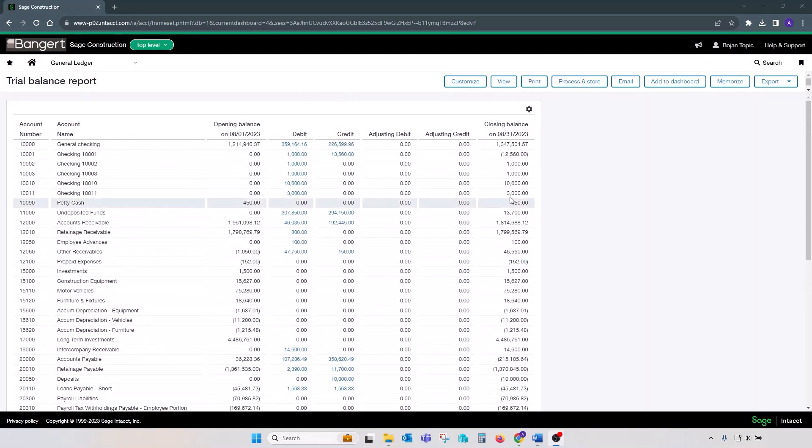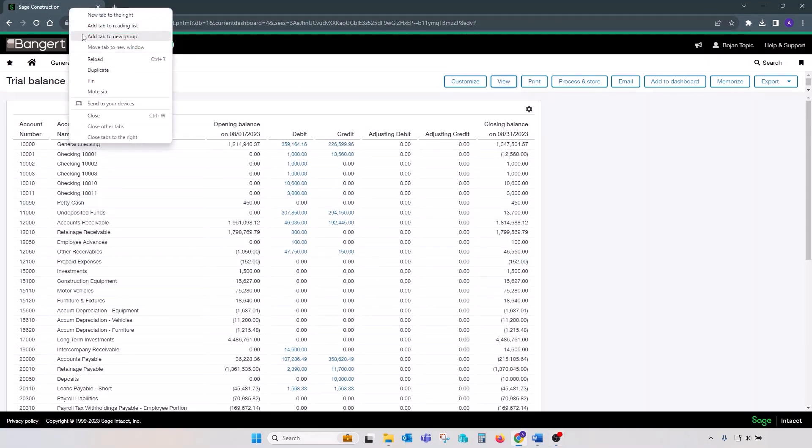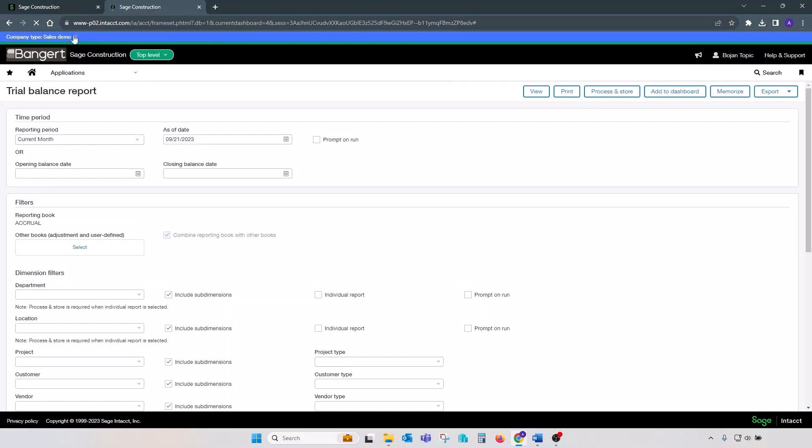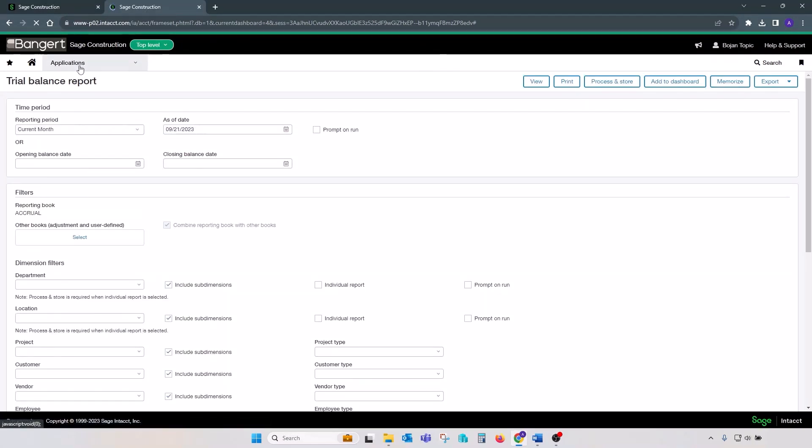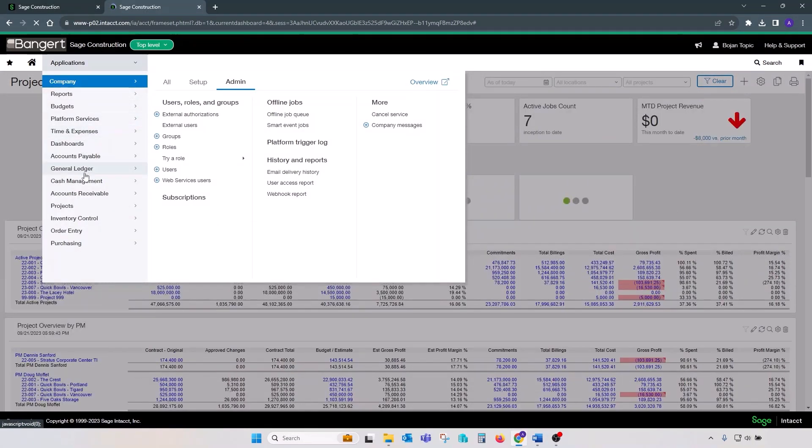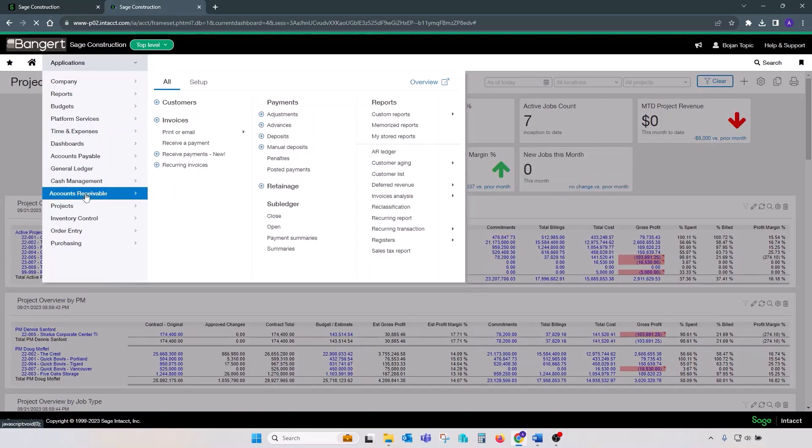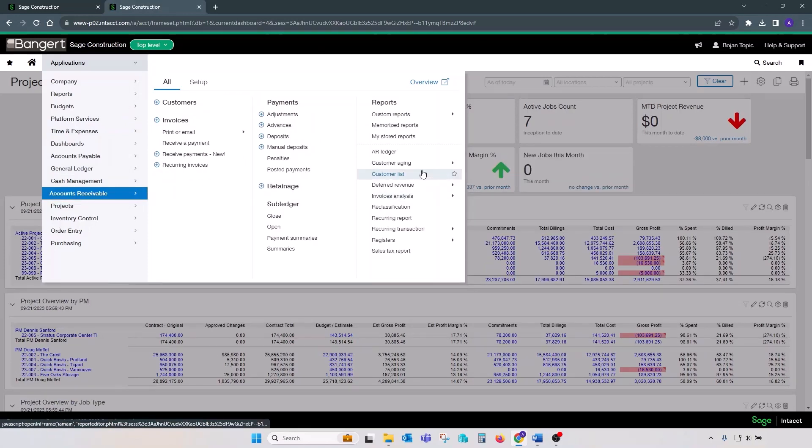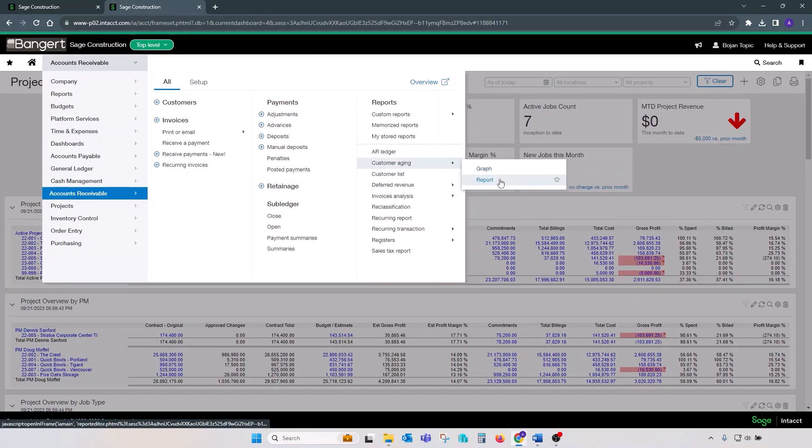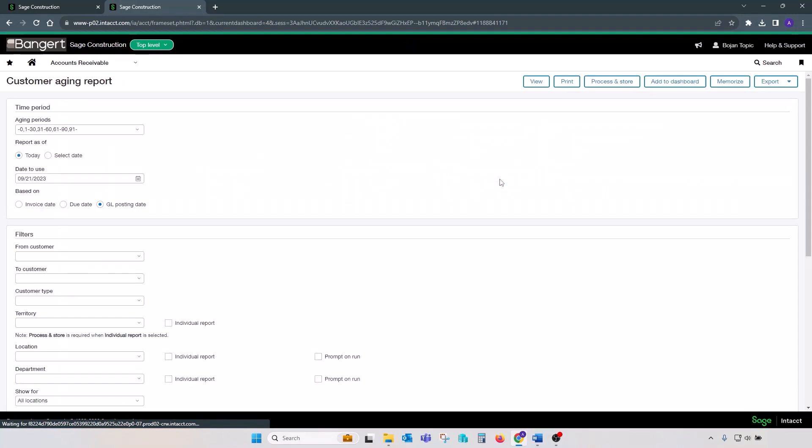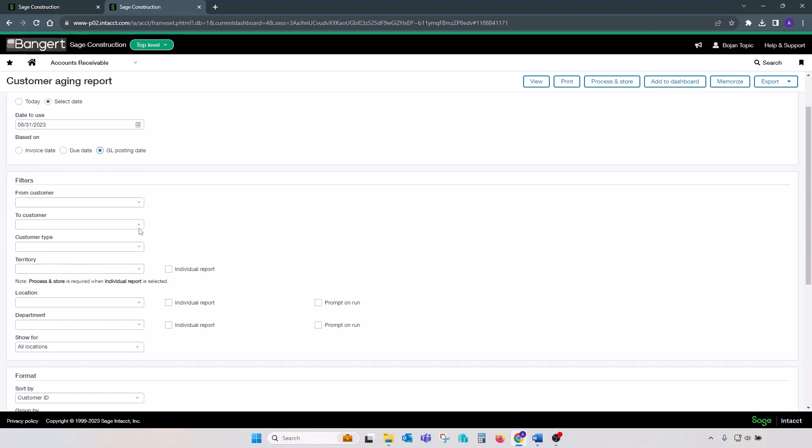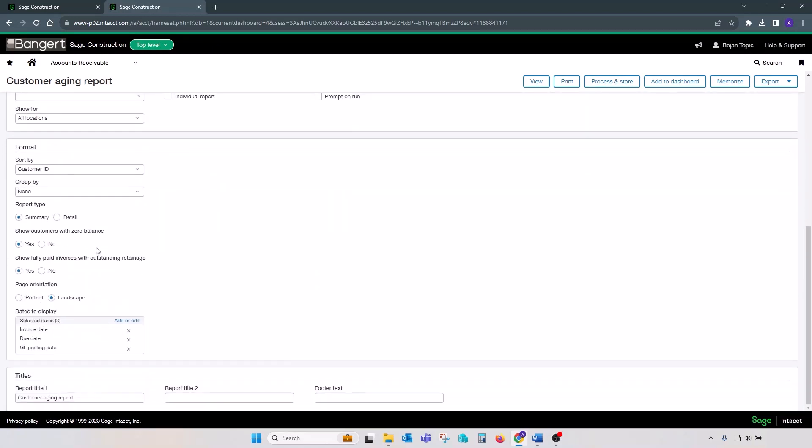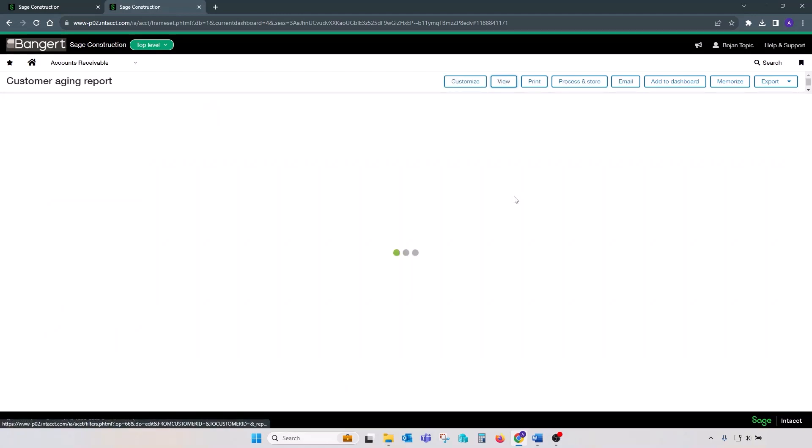Next, let's run AR subledger report. Let's duplicate a tab, go to accounts receivable customer aging report. Same idea. Make sure that your dates are matching. Select GL posting date. And down on the bottom, select your show customers with zero balances to yes, show fully paid invoices with outstanding retainage to yes. Click view.